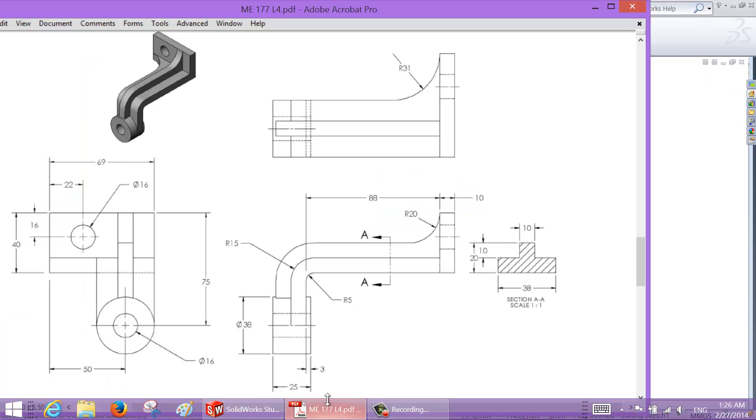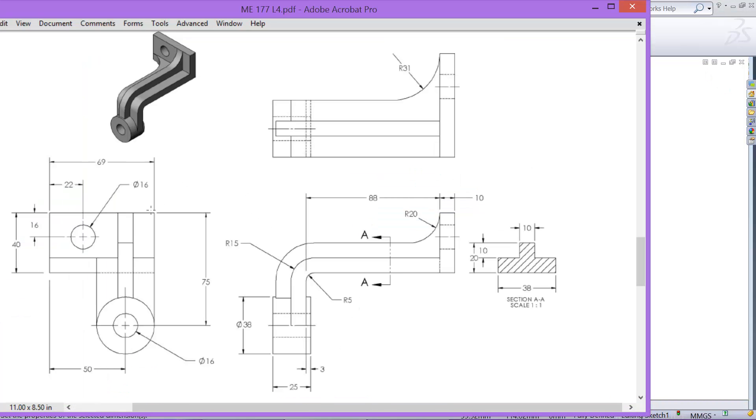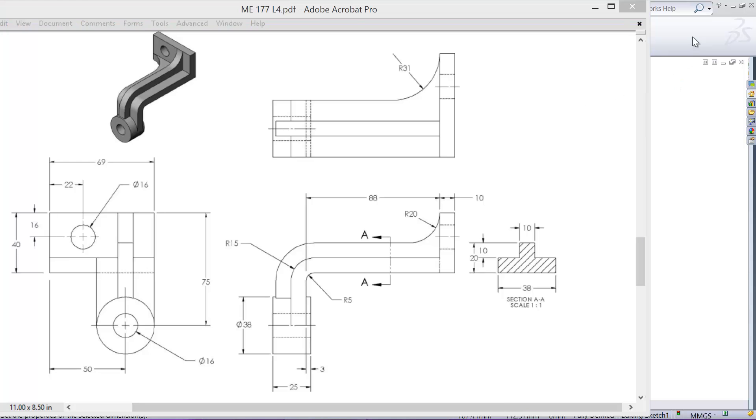And again, the hole can be made later, but let's just make it now. 16 millimeter diameter at 22 and 16.